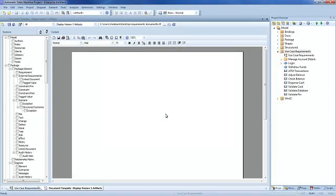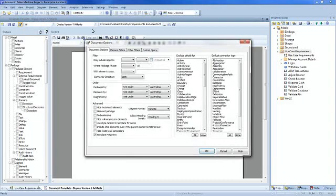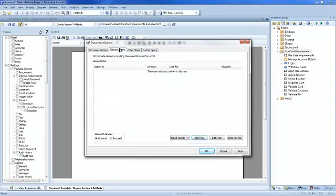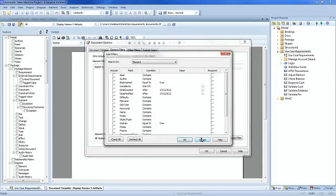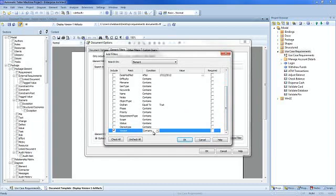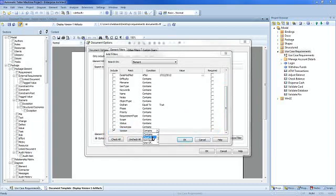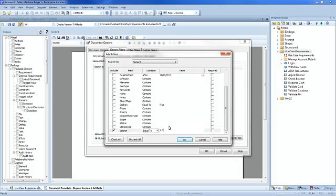From within the template editor, open up the document properties and select element filters. This allows you to control what information is displayed in your report. Select the element filters tab. Add a filter where version must be equal to 1.0. Select equal from the drop-down box. Double click to enter the value 1.0, select the required checkbox and press OK.